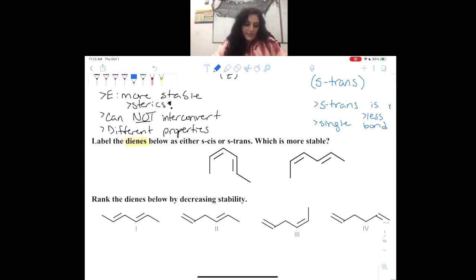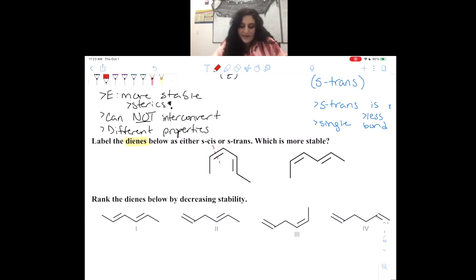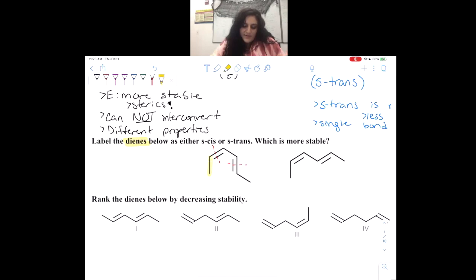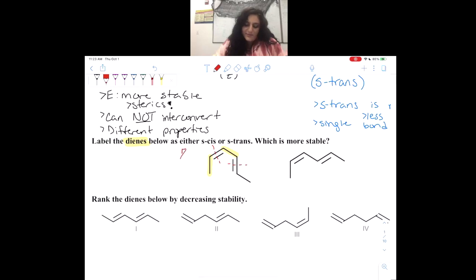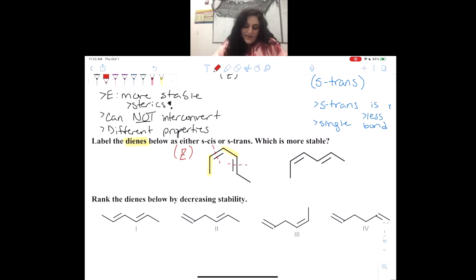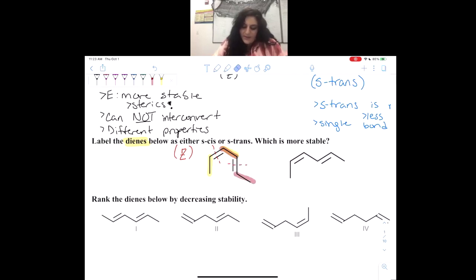In red, I'm going to first figure out the configuration. Let's cut these double bonds in half. One of our substituents is going down and the other is also going down — that means this first double bond is Z, because it is on the same side. For the second double bond, we have one pointing down and the other pointing up, so this double bond will be E.